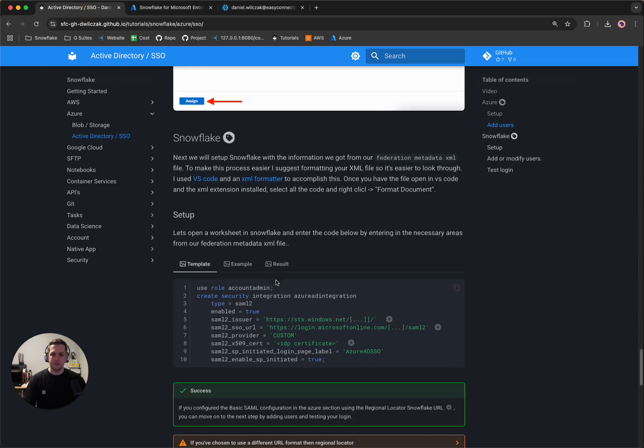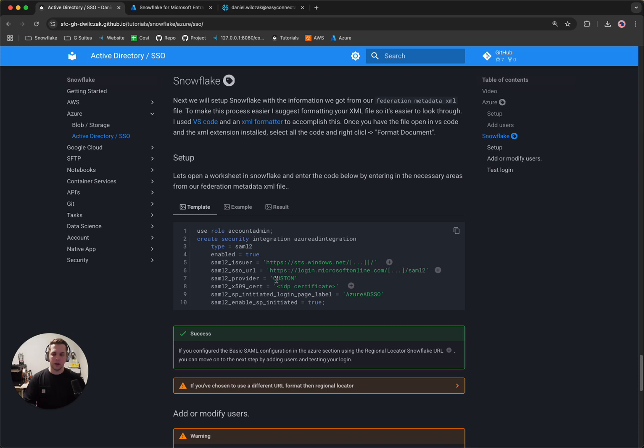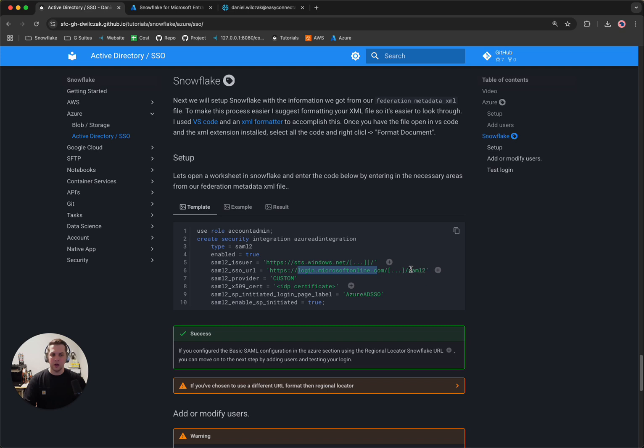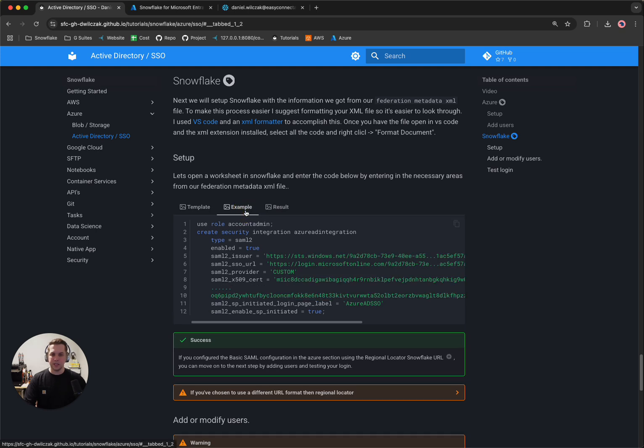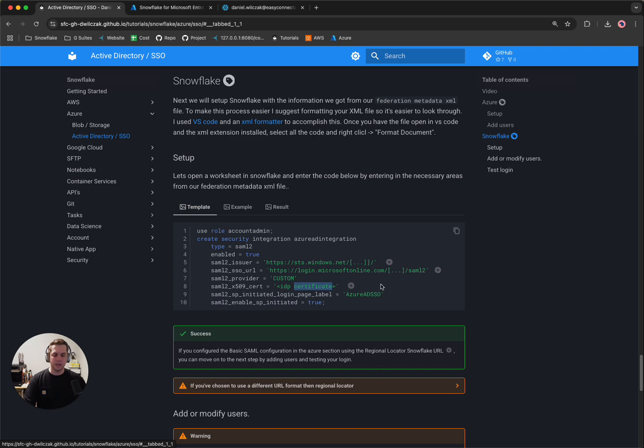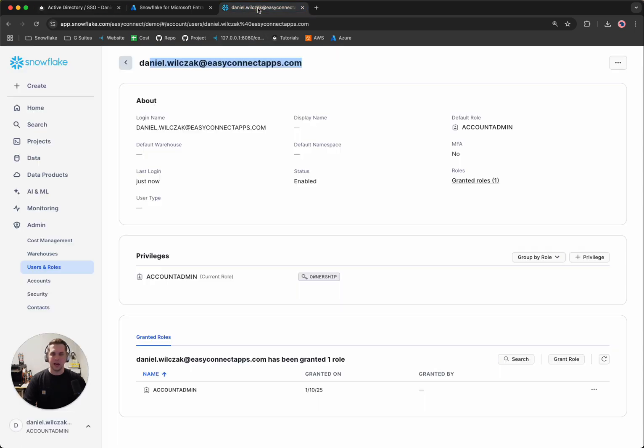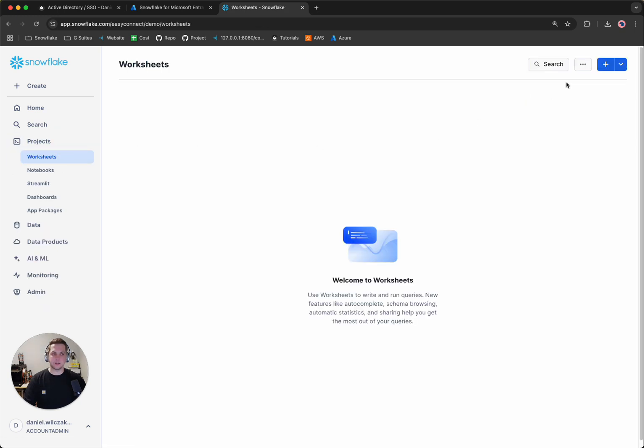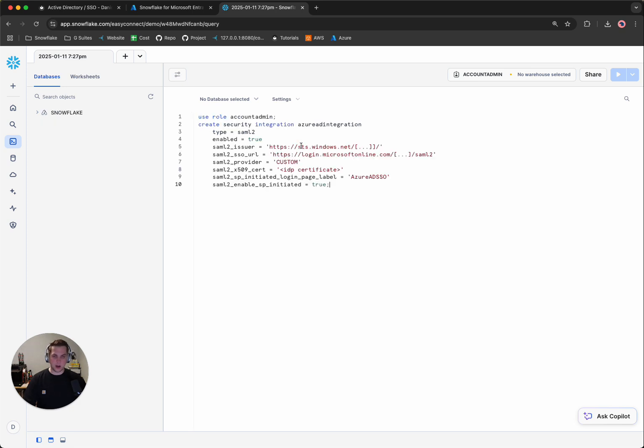And then from here, we'll have a little bit of code that we need to add to Snowflake. And here it gives you a template of it. So this is what we need to grab, which is the URL with the stswindows.net. The next one is the login Microsoft online with the forward slash SAML 2. And then the certificate. And if you have any questions about this, you can always go to the example. So let's copy the setup code. I'll go to Snowflake, I'll head to projects and start a new worksheet. So here I'll paste in that code.